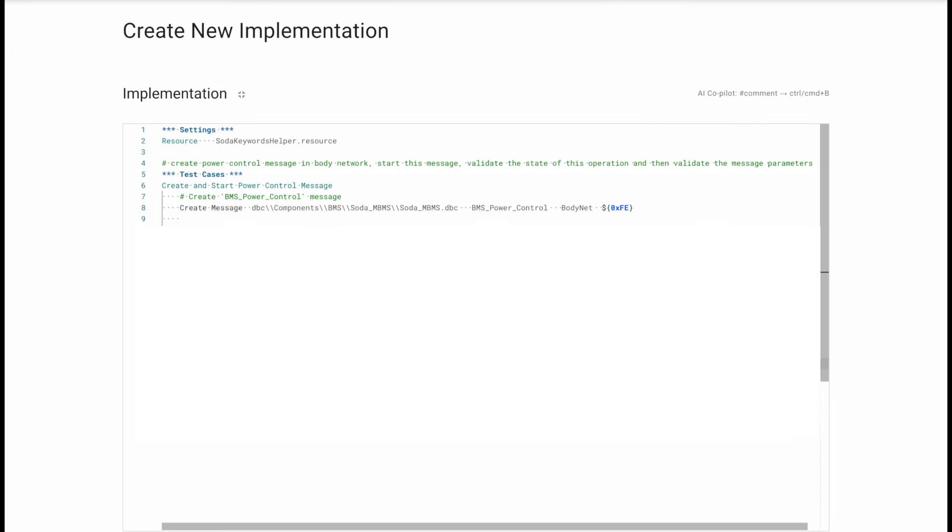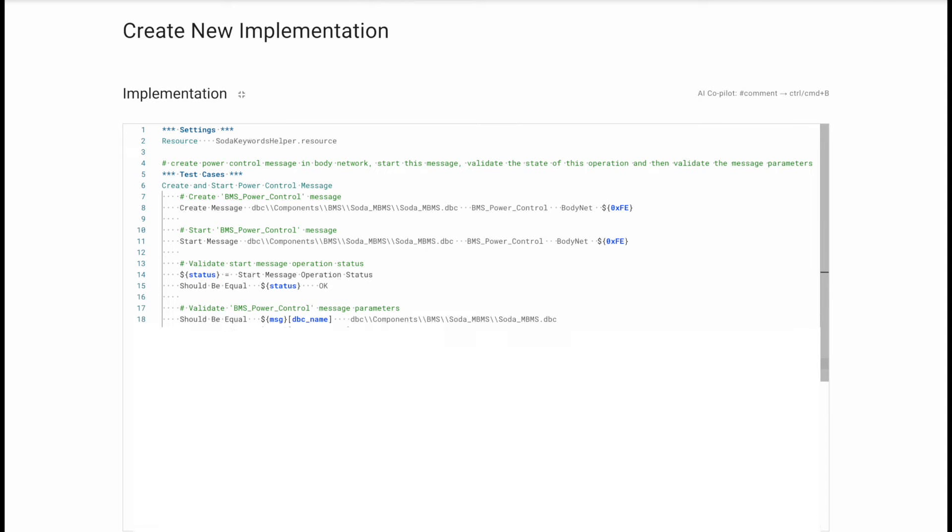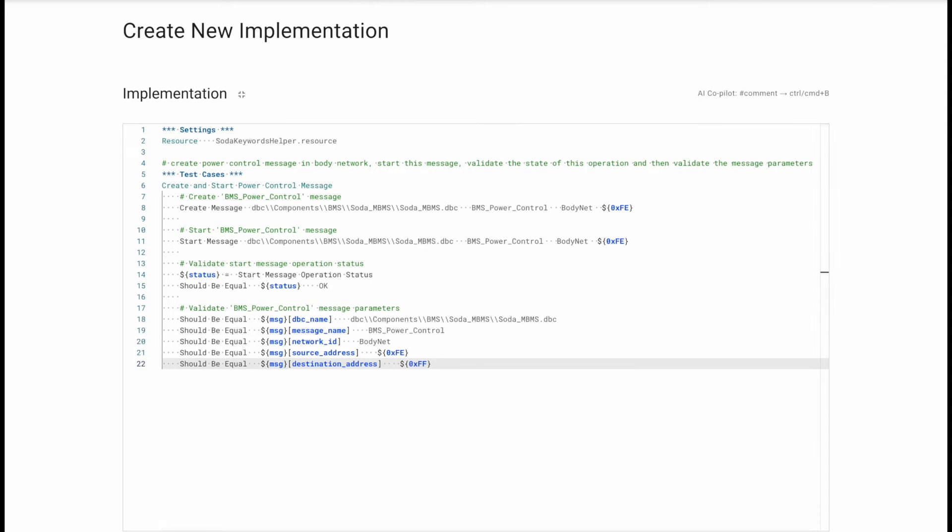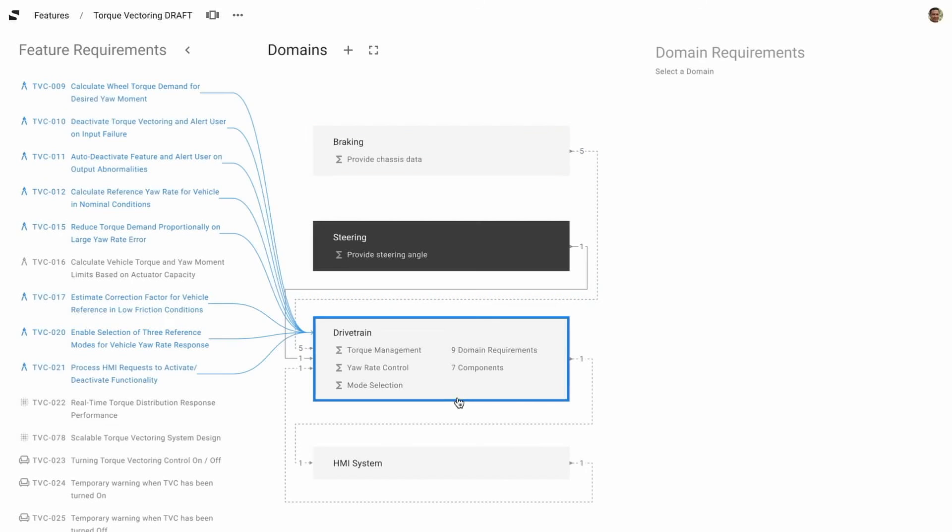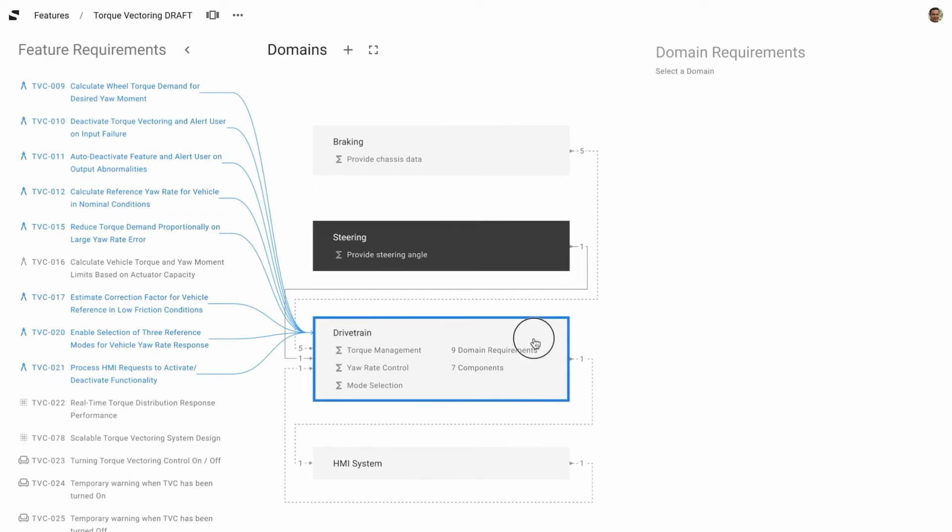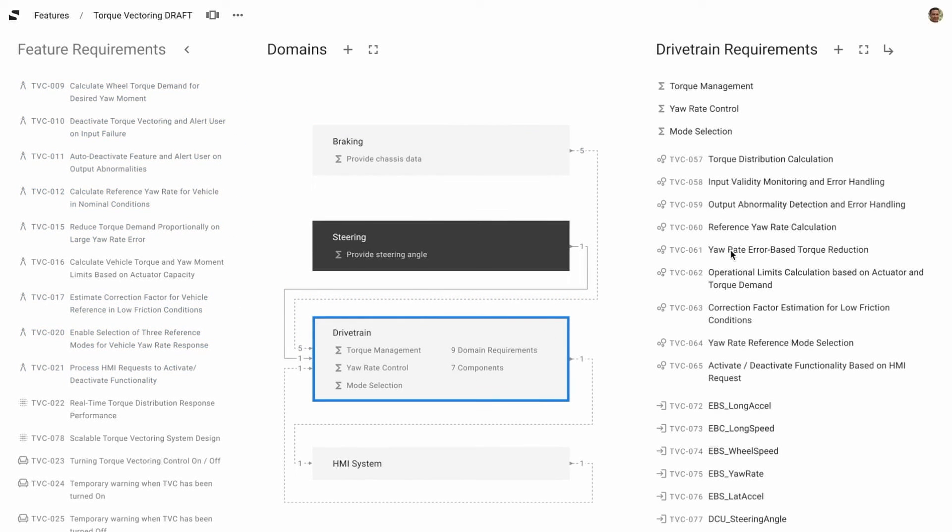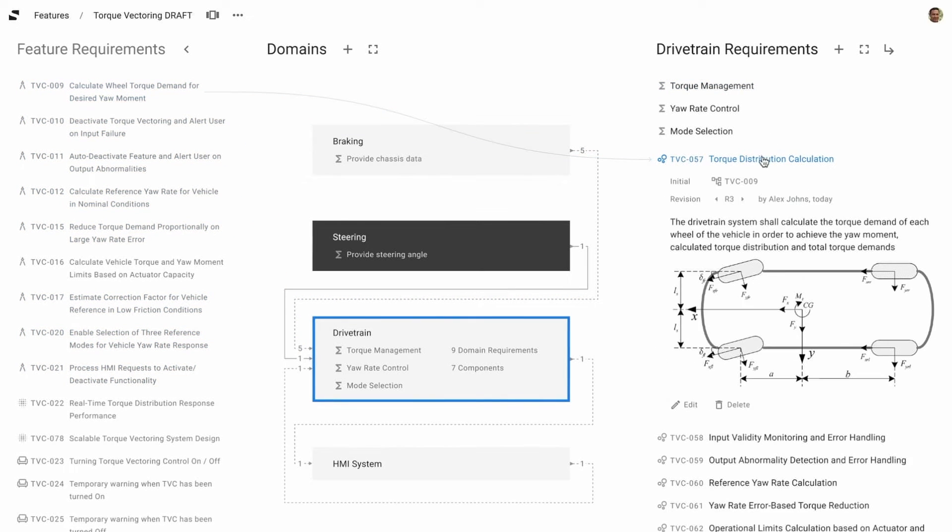With a co-pilot streamlining test implementation, leveraging AI and digital twin approach, SODA Validate enables effortless test generation from feature requirements down to tests and their execution.